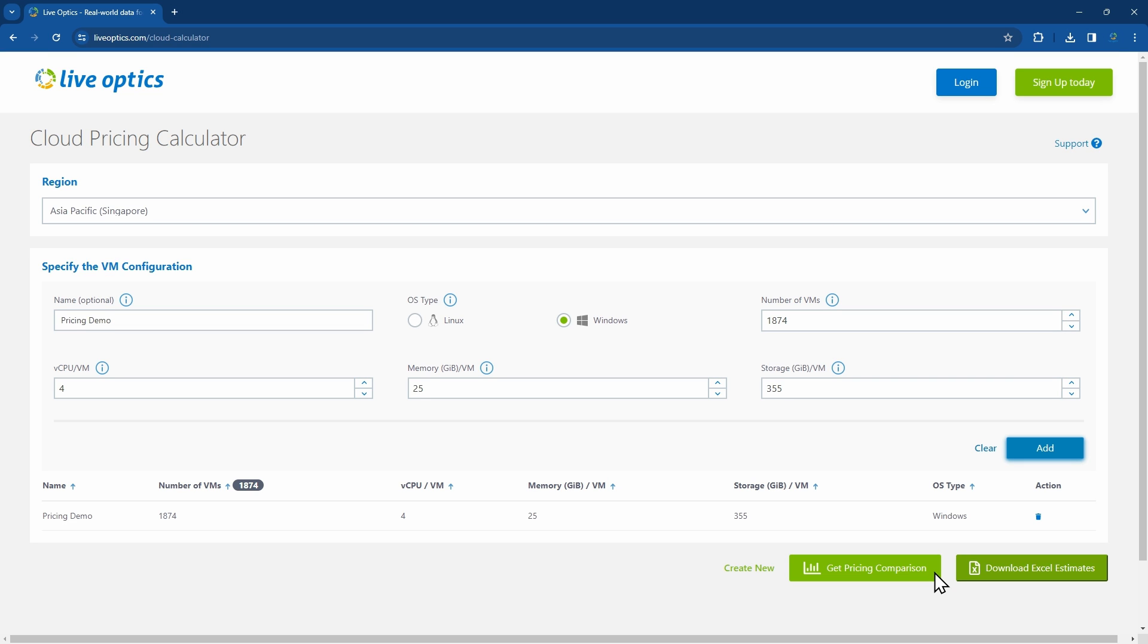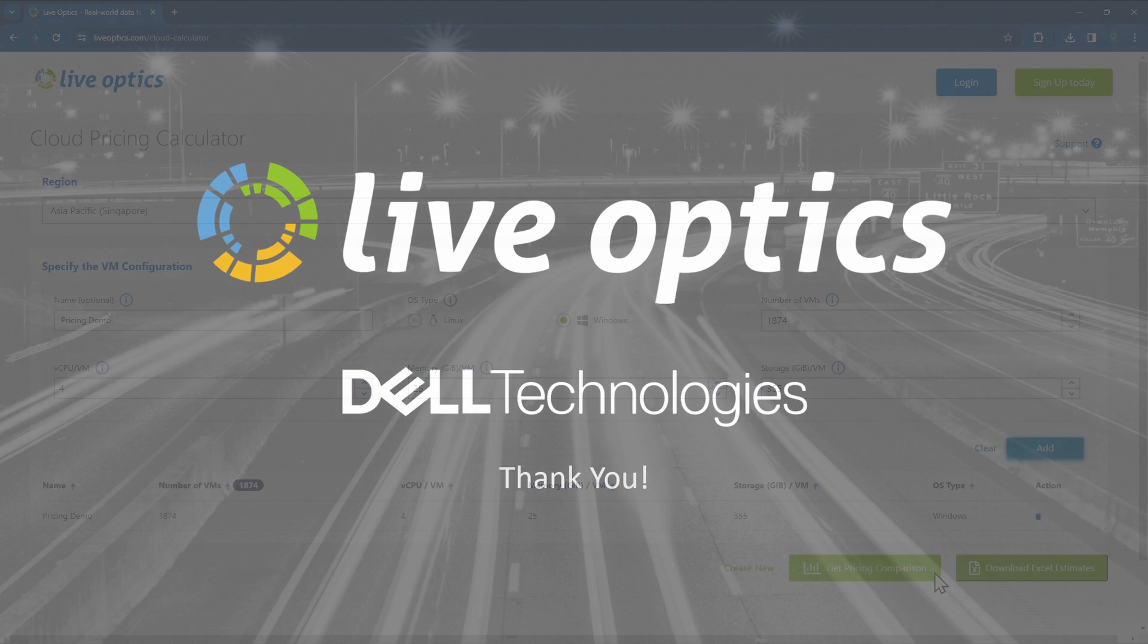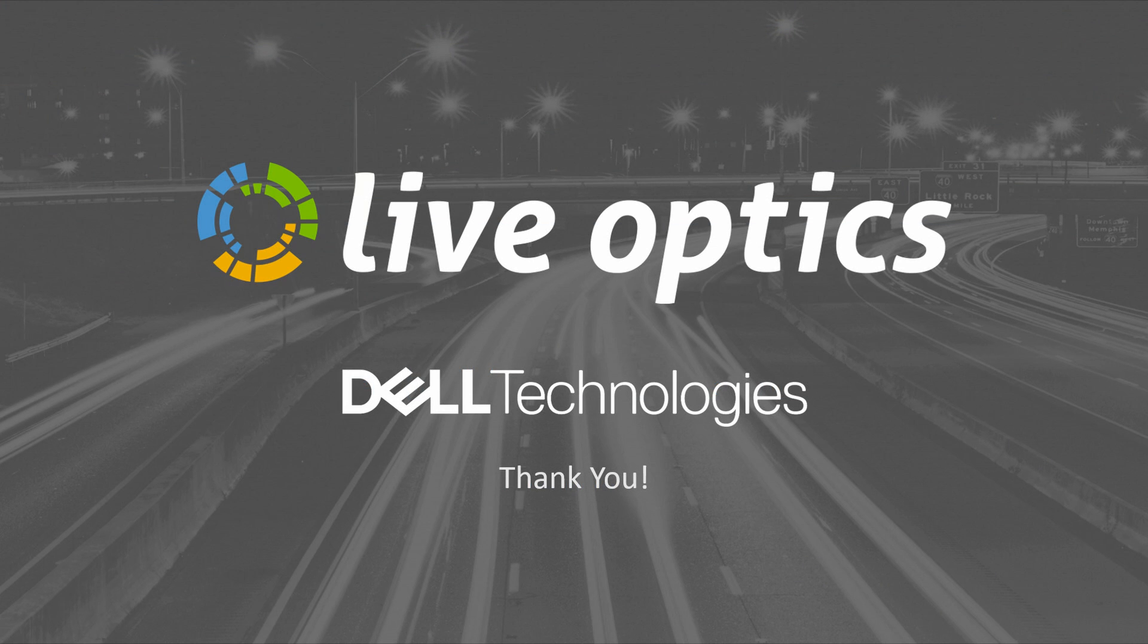We hope that this has helped you understand how you can use these tools to evaluate and compare the cost of hosting workloads on-prem or on the public cloud. Thank you for using Live Optics.